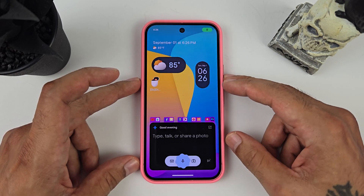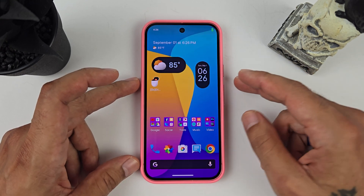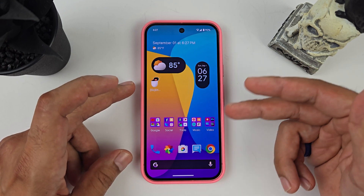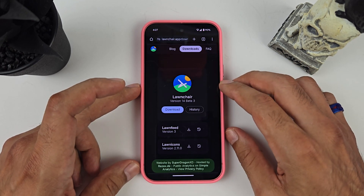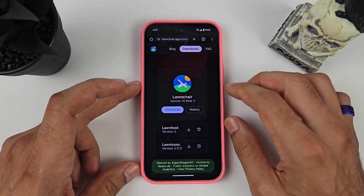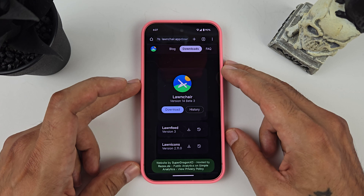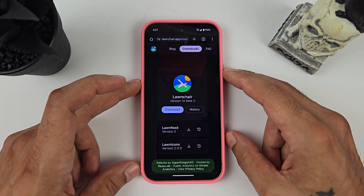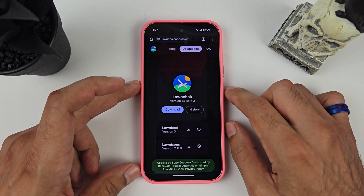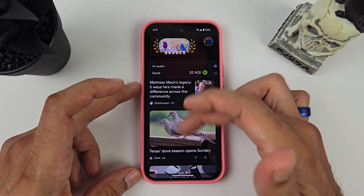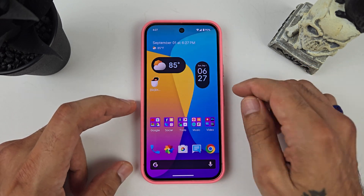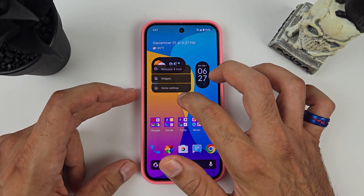As far as the wallpaper goes, I just went on Google or Gemini and searched 'Lollipop wallpapers' and downloaded this one. For the Lawnchair installation, you go to the Lawnchair link, hit download, then install — it will ask for permission to install from Chrome. Then go to Lawn Feed and hit the download button to get your Google feed on the side.